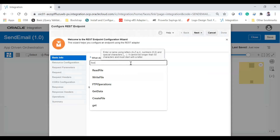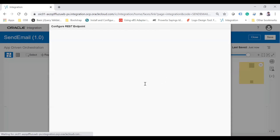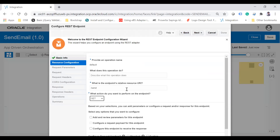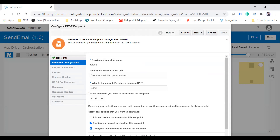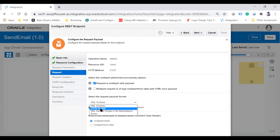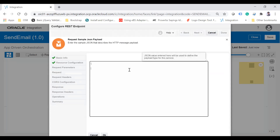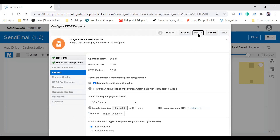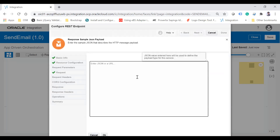I'll give the endpoint the name 'Send Email' and click Next. This is a POST endpoint. I will use 'Configure a request payload for this endpoint' and configure it to receive a response. Since I need to attach an attachment with this REST request, I will use 'Request is multipart with payload.' I'll use a JSON sample inline and provide a sample JSON with fields like Body and Subject.